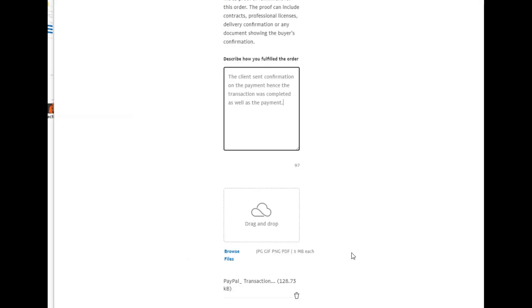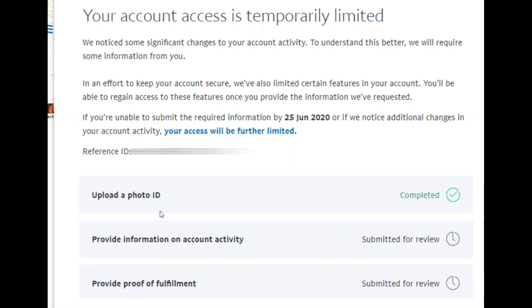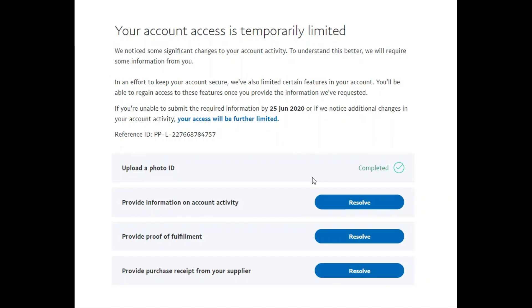After saving the file as PDF and uploading it, once submitted, you will see that photo ID, account activity, and proof of fulfillment are all marked as done. The fourth requirement is to provide a purchase receipt from your supplier. Click the resolve button, and the page states you need to provide receipts or original receipts from your supplier for the items you sell. These receipts should mention your procurement of items, must be valid and legible, correspond with your PayPal information, and must not be older than six months.